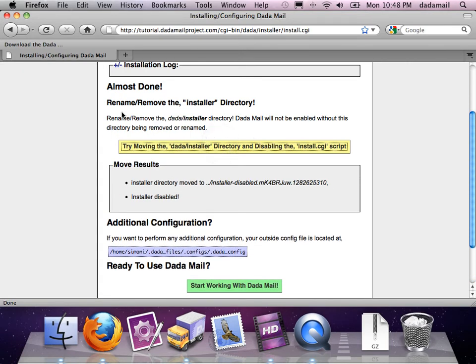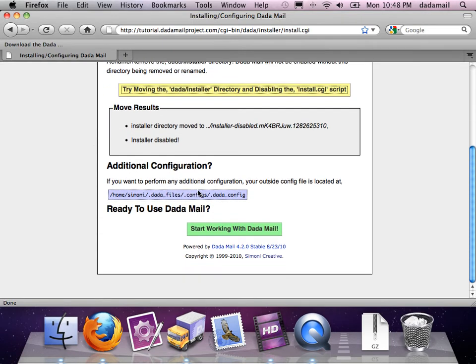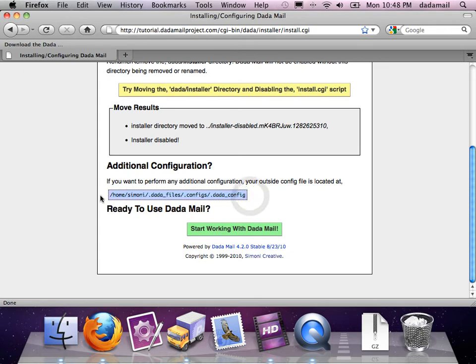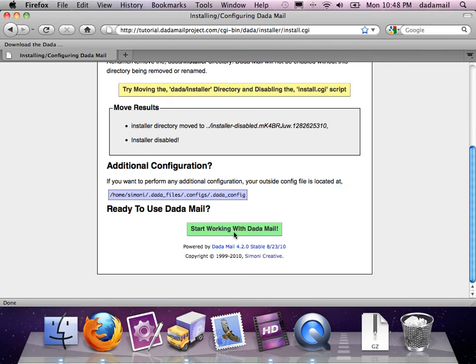If I want to do any more additional configuration, there is an outside configuration file called .dada_config, and it's located at this address. I'm going to leave it for now, and I'm going to start using DadaMail. So I'm just going to click this green button.